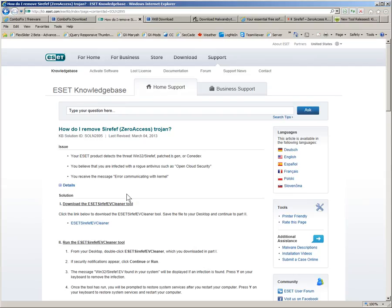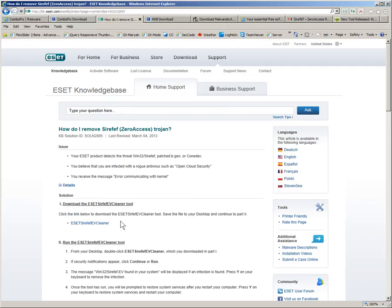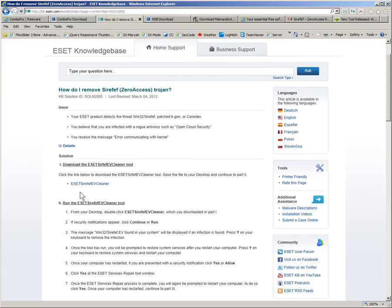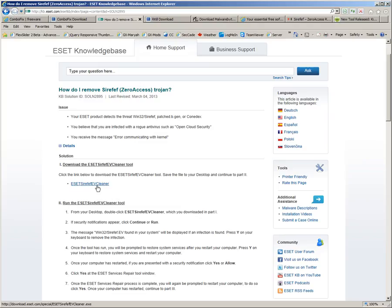The interesting thing about the ESET tools is that they will also repair the services that have been damaged by the ZeroAccess virus. There's a variety of tools that they have for dealing with it. The first one, the link that they give you is the ESET SIREFV EV Cleaner. That does both a removal and a service repair.